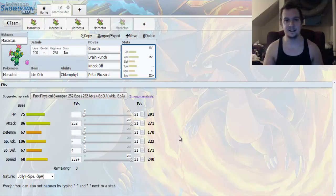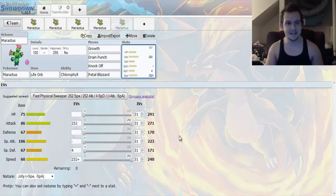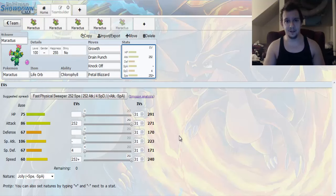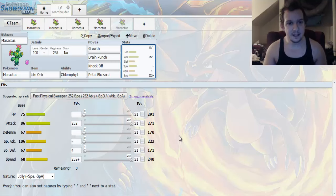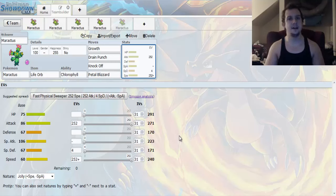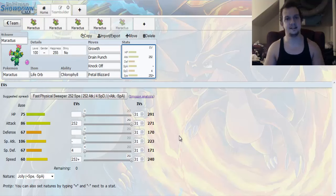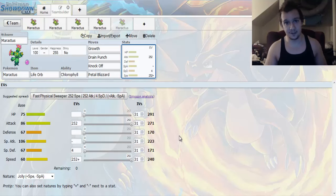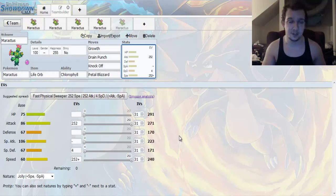So guys, that's pretty much all I gotta say about Maractus. There's quite a few sets. So, if you enjoyed this video, feel free to leave a like. Be sure to rate, comment, and subscribe. And tell me what you guys think about this video. Tell me if there's something that I missed. And also, don't be afraid to leave me your request in the comment section down below.